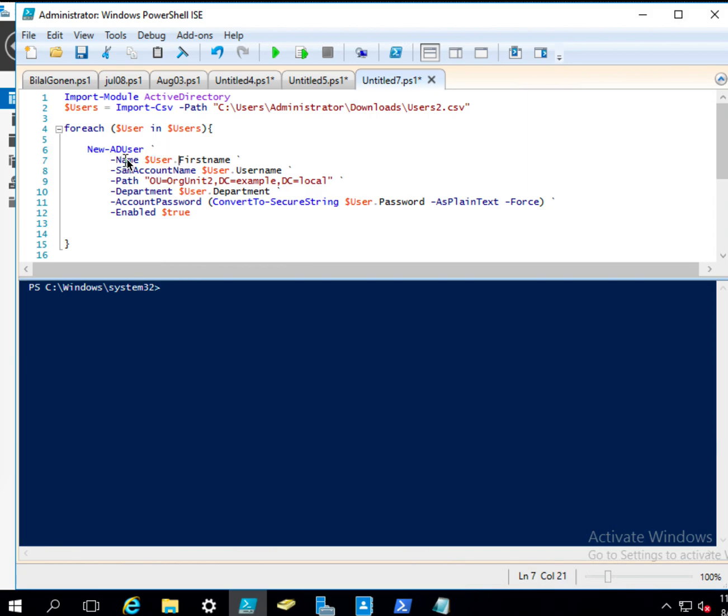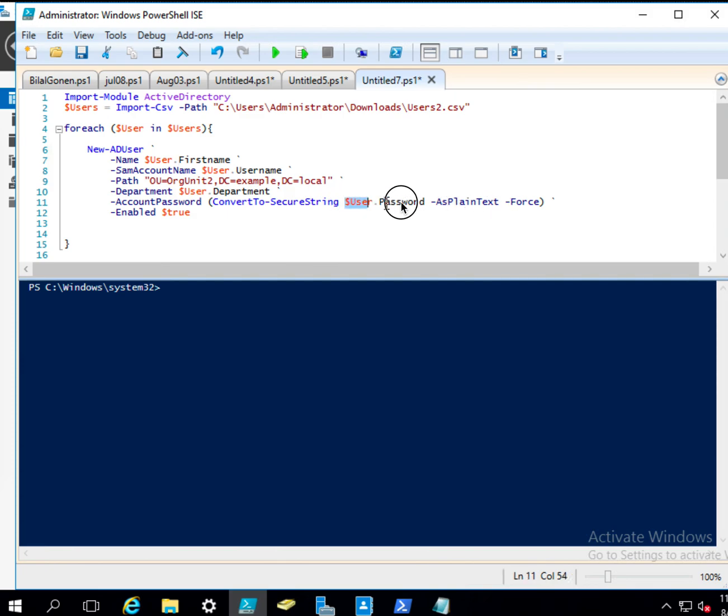And here we have name, and then first name, SAM account name. So this is the username, and so on. And then here, account password, we get the password from the CSV file and then we convert that to a secure string.